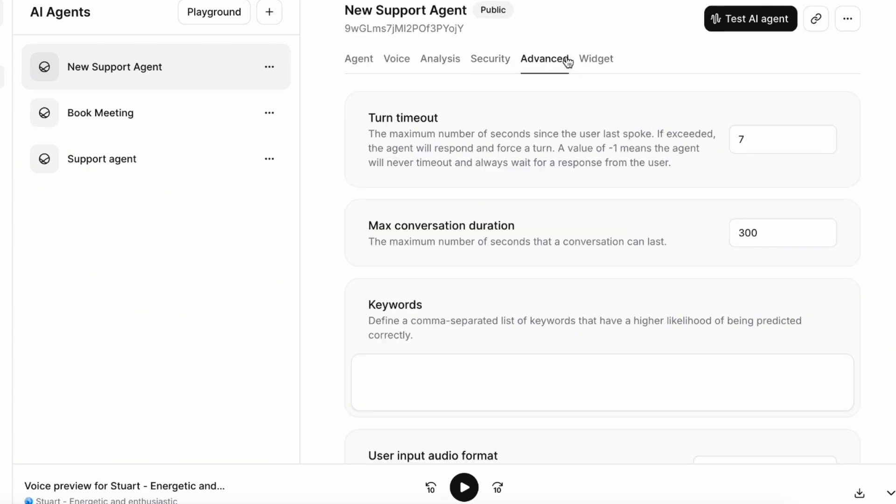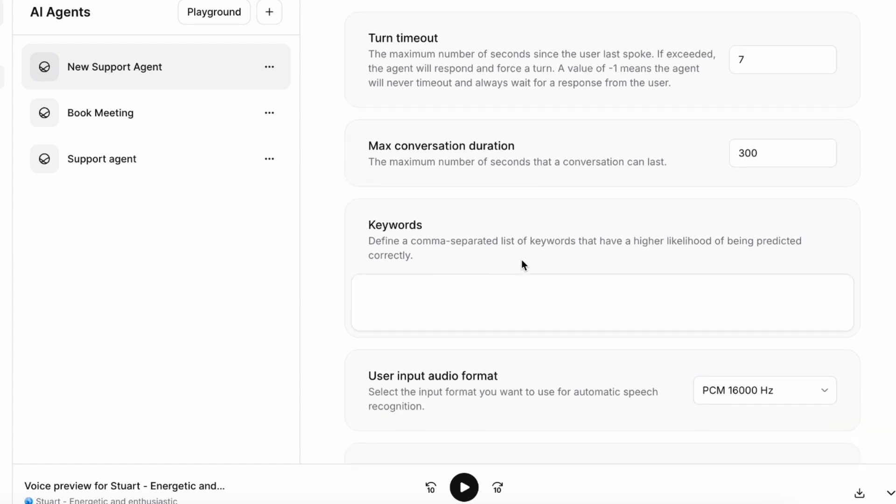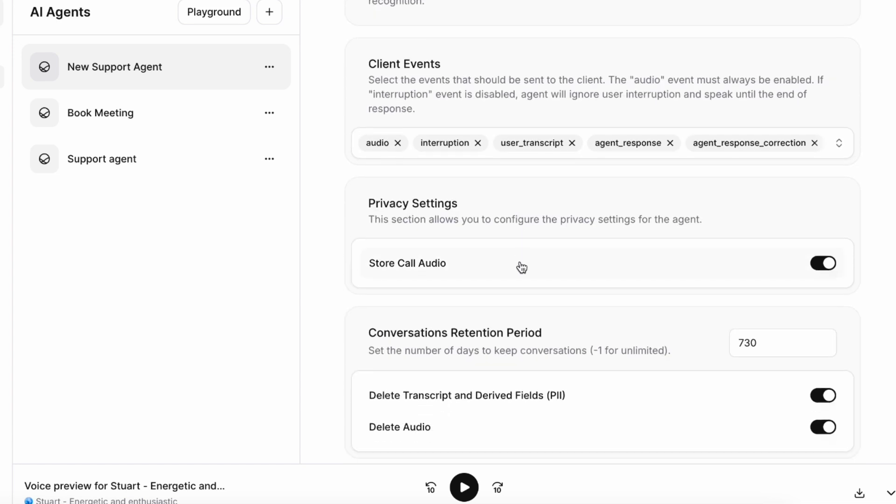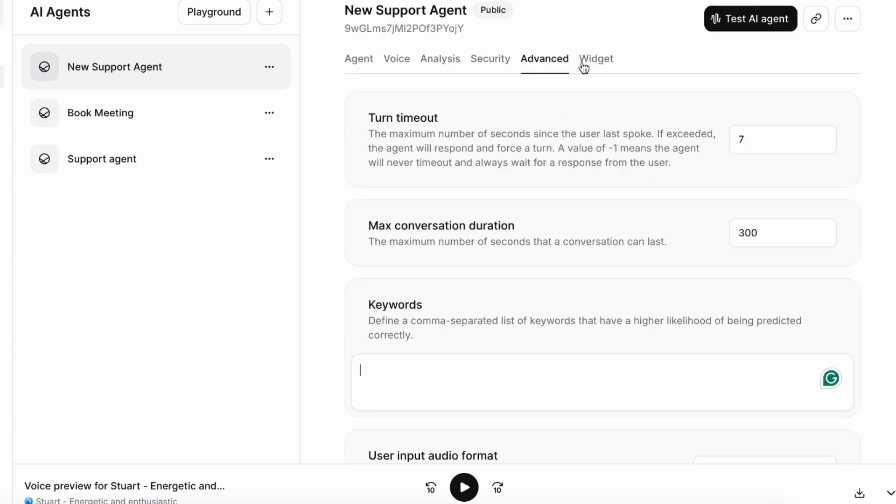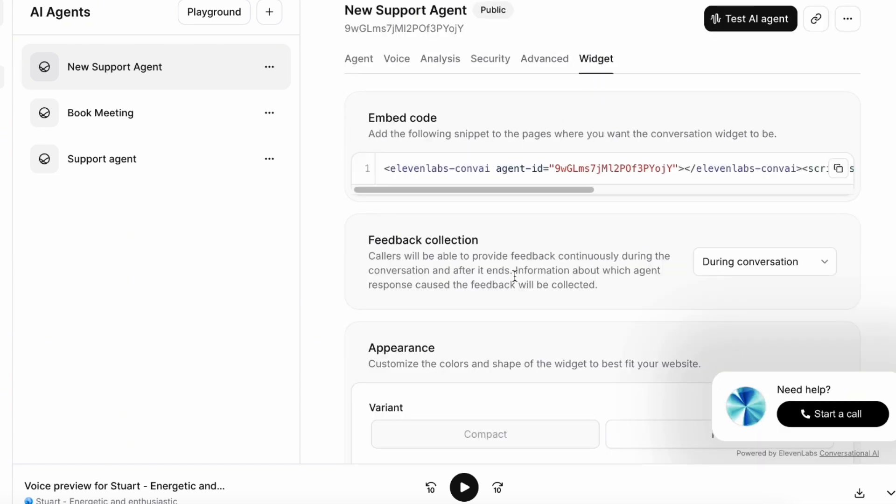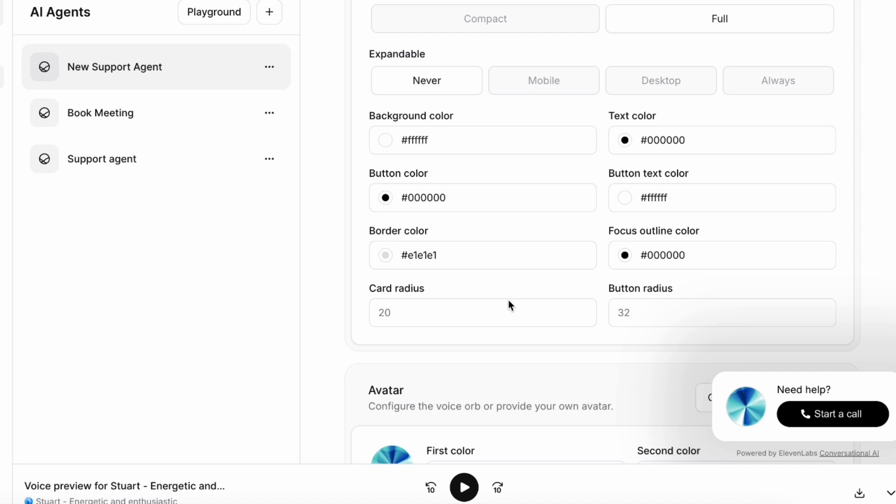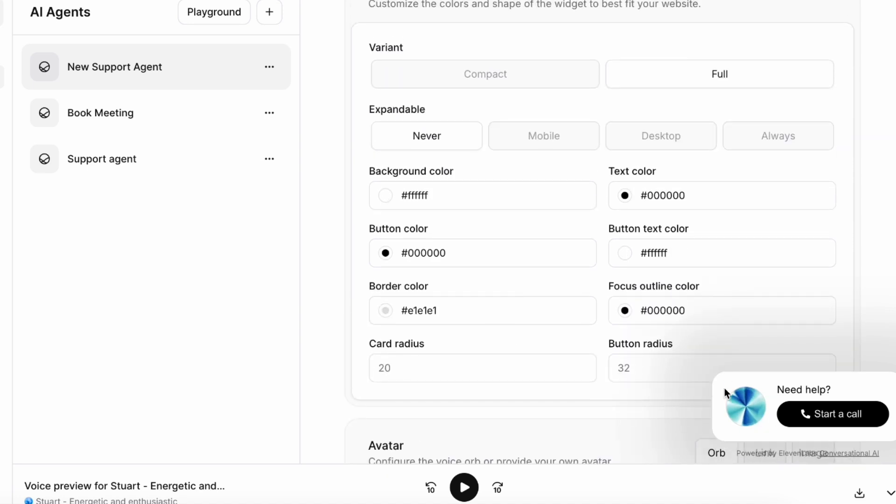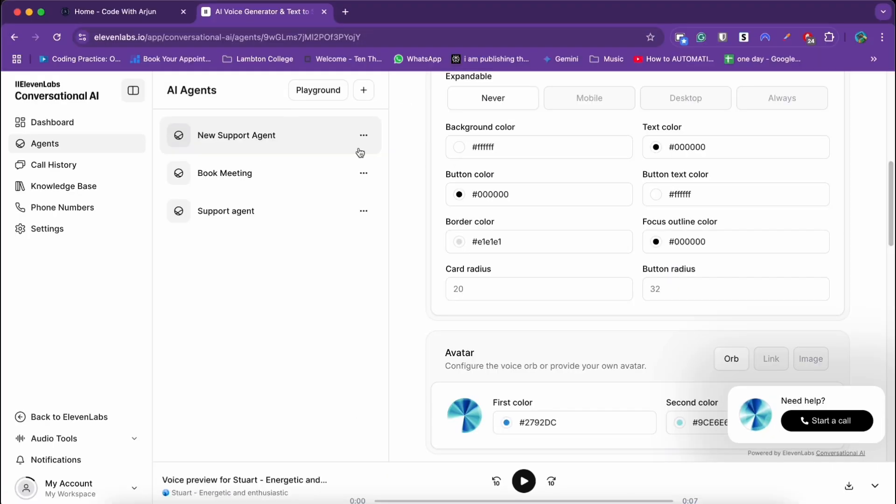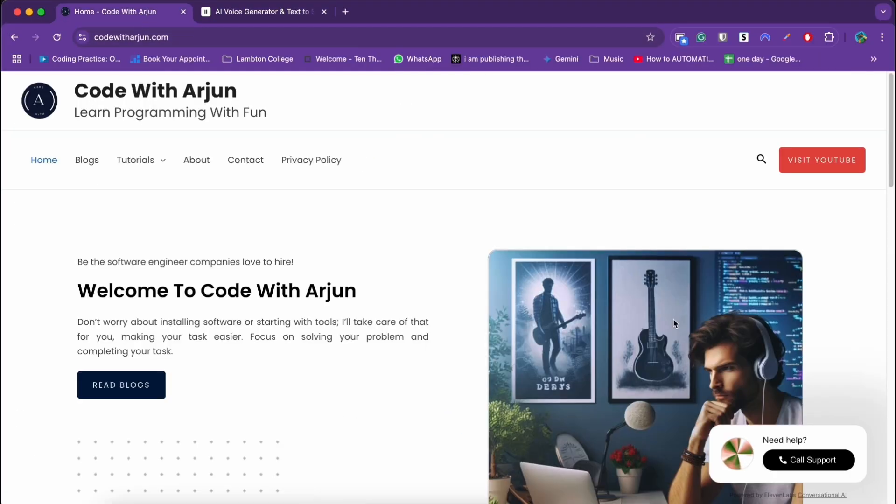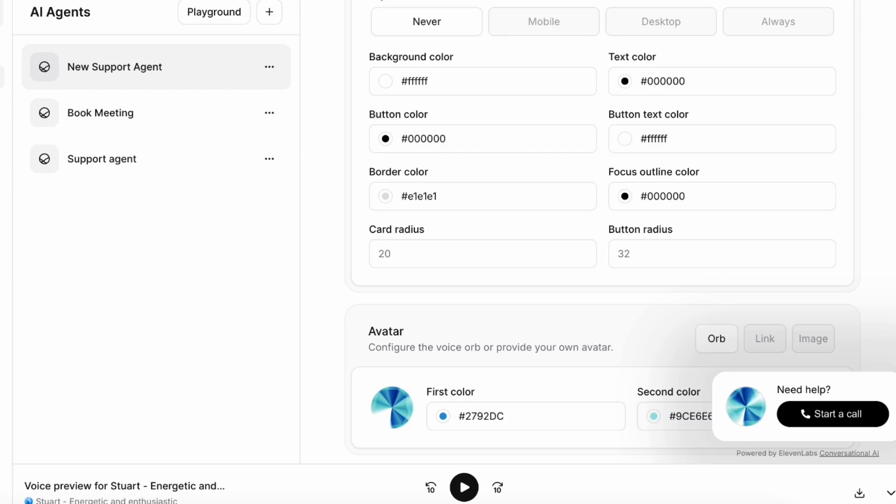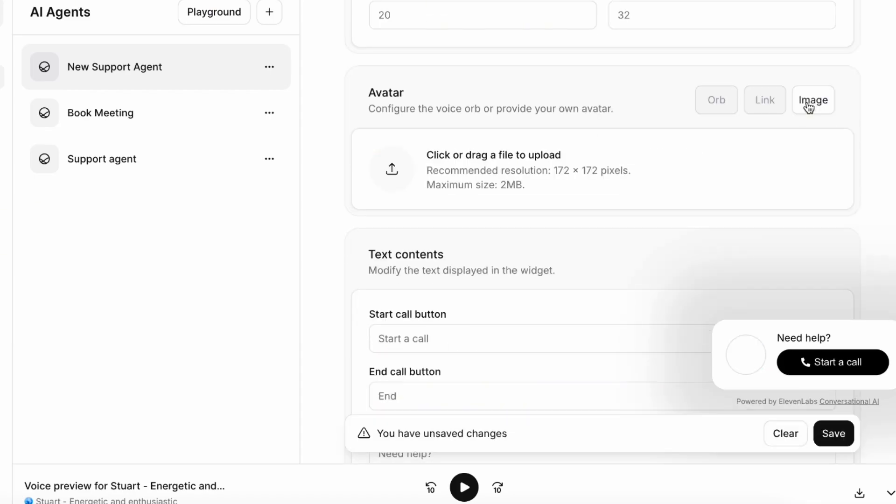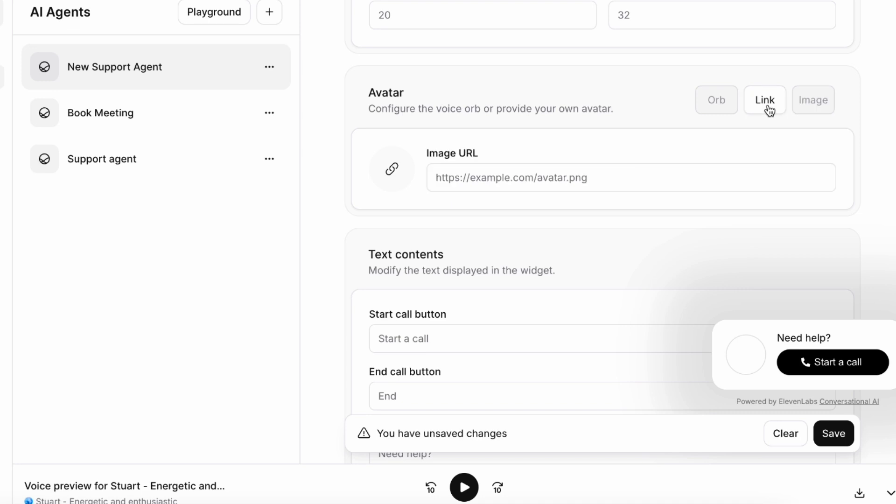Under security I don't think I need to put anything. Click on advanced. You can add keywords. I will leave everything as default. Under widget you get to customize this button. This is how it looks but if you want to change the color and upload an image, you can just put that image as well.